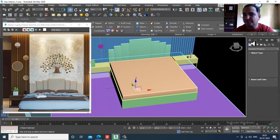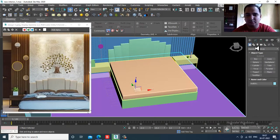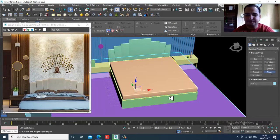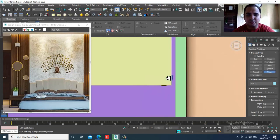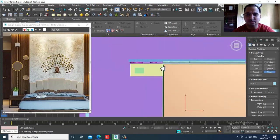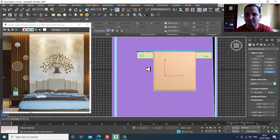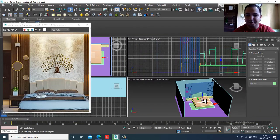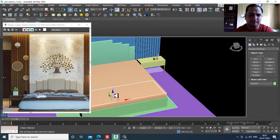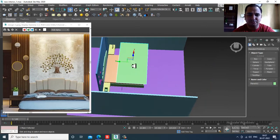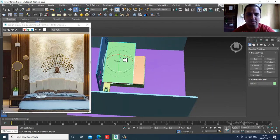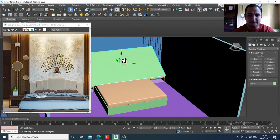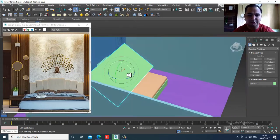To create a cloth, let's take a plane. I'll go to the top view and take a plane, slightly push it up and rotate it a bit.